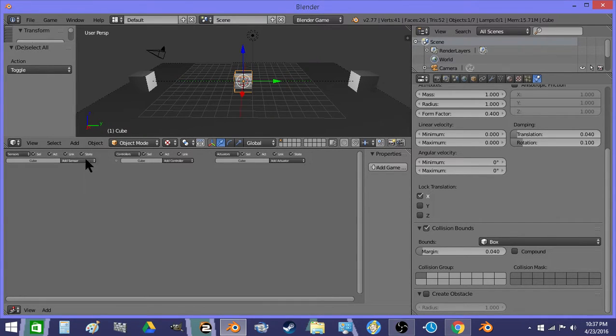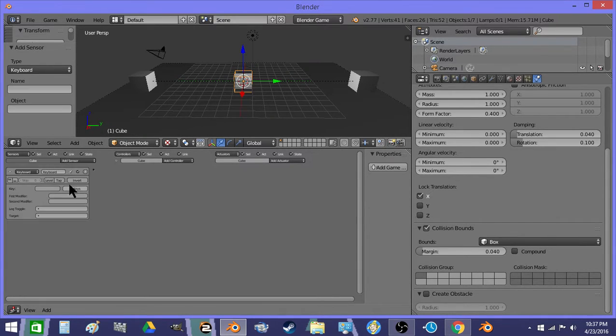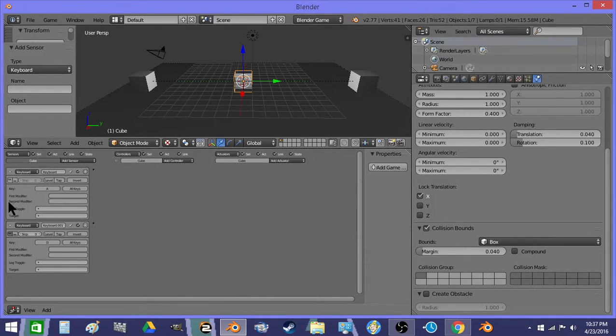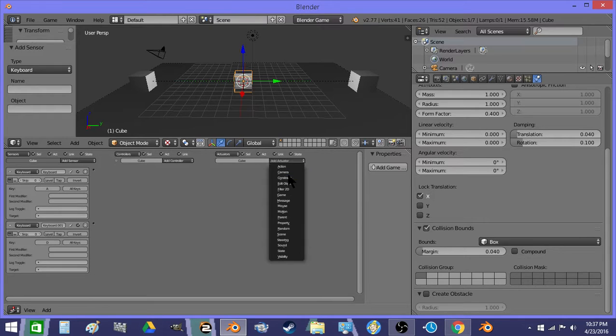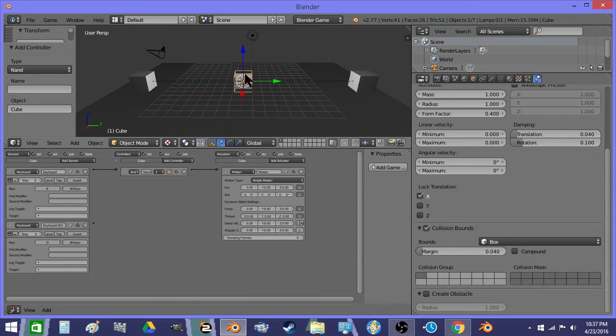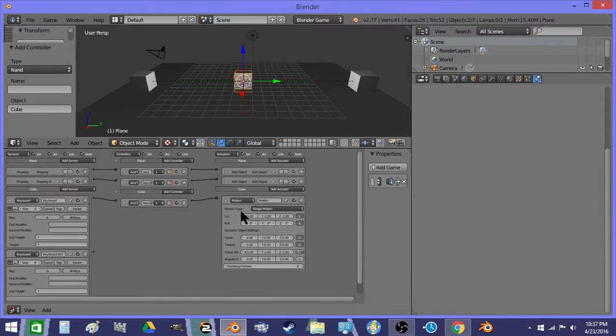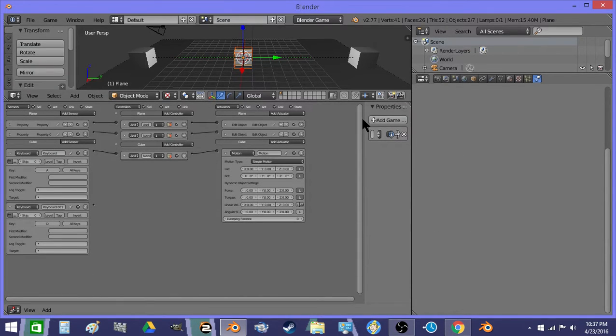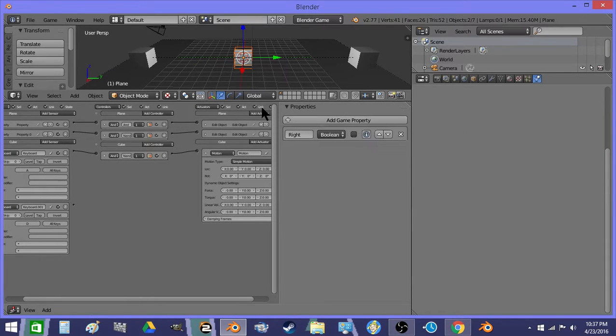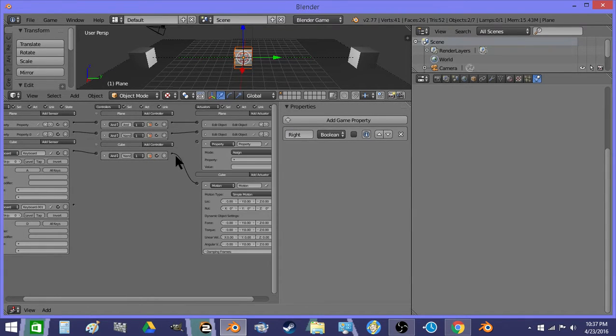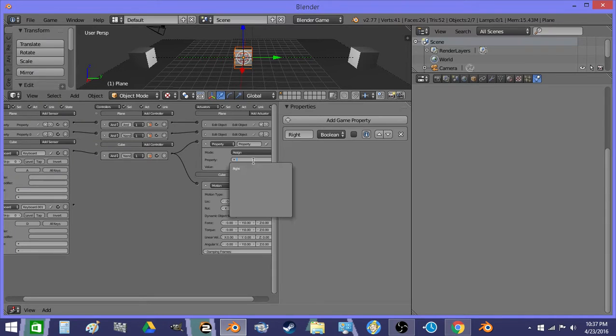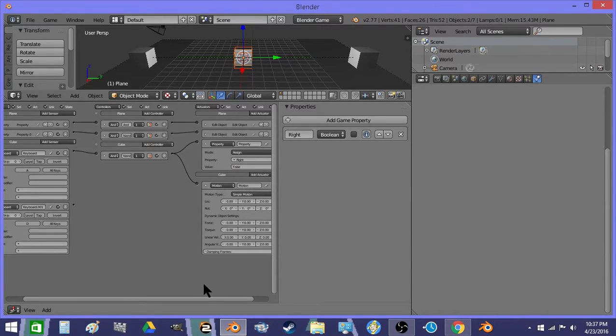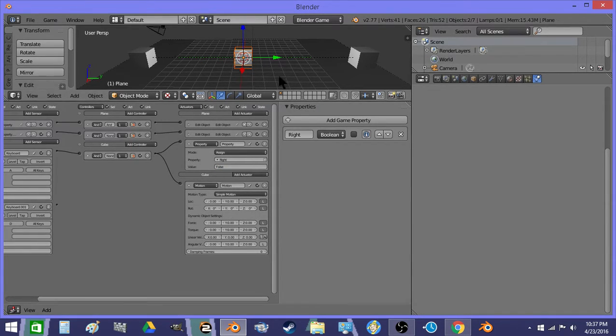And then I'm going to do keyboard sensor A, keyboard sensor D for a WASD setup. Now I'm going to do a motion, and then also I need to link across to this to change a property. And then we'll set the linear velocity to 2.